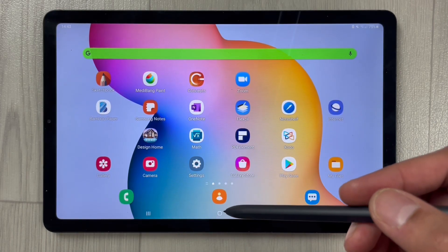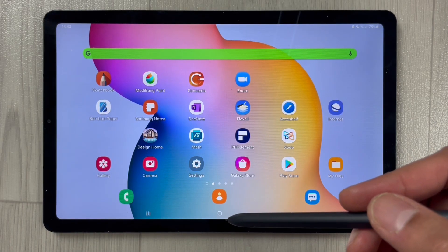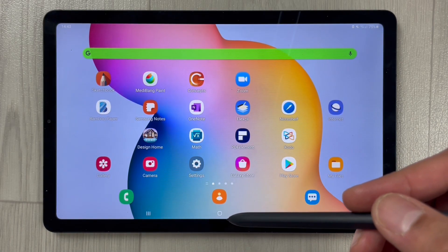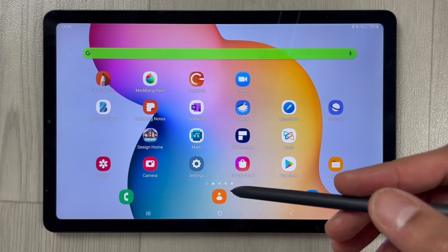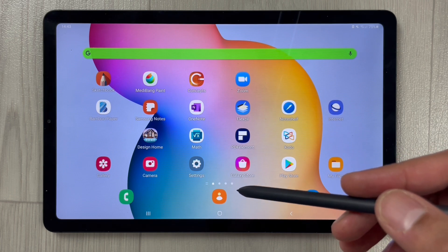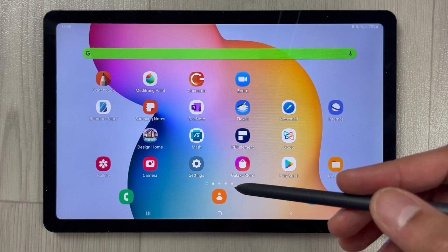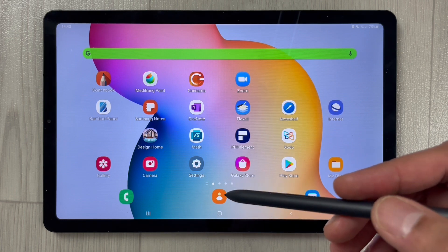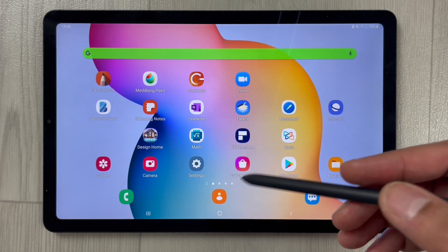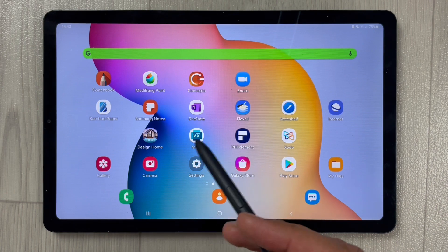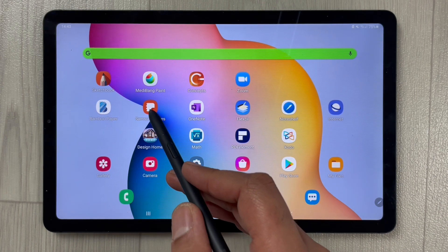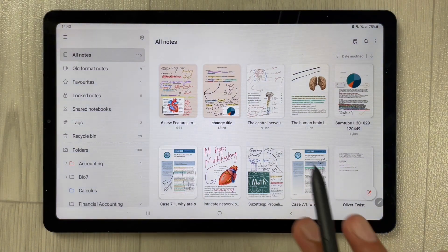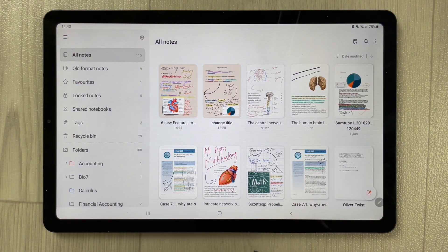Hello guys, I hope you are doing really well. In today's video I will show you how to add a PDF file into your Samsung Notes. First of all, I will open Samsung Notes.